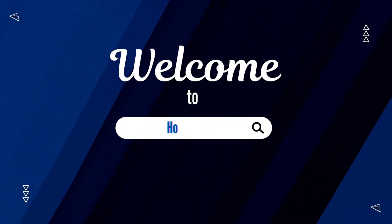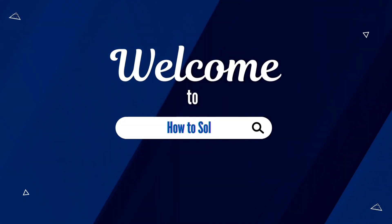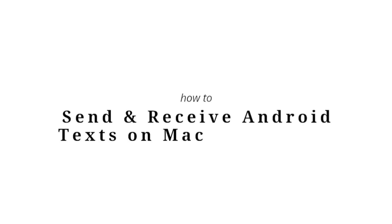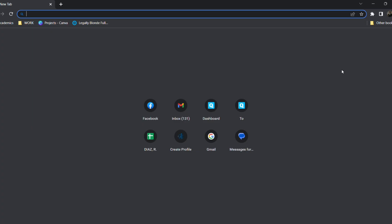Welcome to How to Solve. In today's video, I will teach you how to send and receive text messages from your Android phone to your Mac or your Windows. So this is a very easy tutorial to do.